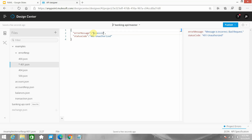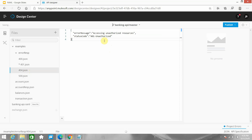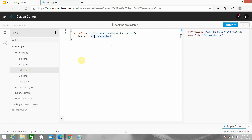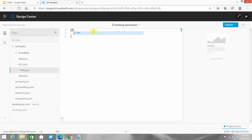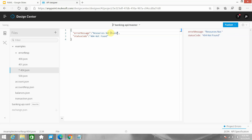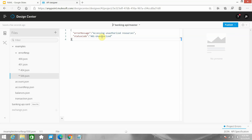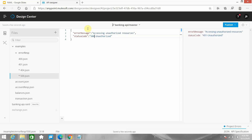I'll copy this and define the same thing for 401. Here I will change the status code to 401 Unauthorized. Then copy that and go to 404 - change the message to 'Not Found', something like 'Resource Not Found'. Next, for 500 you can say 500 Internal Server Error.